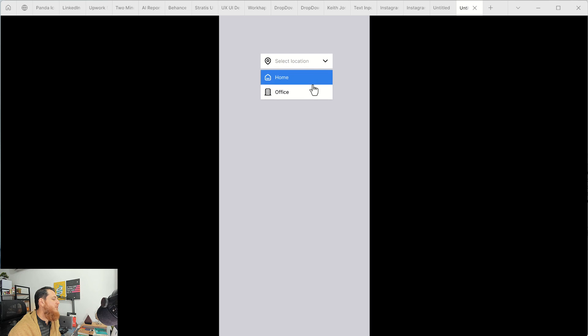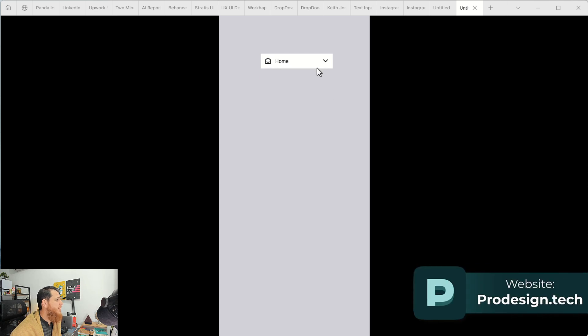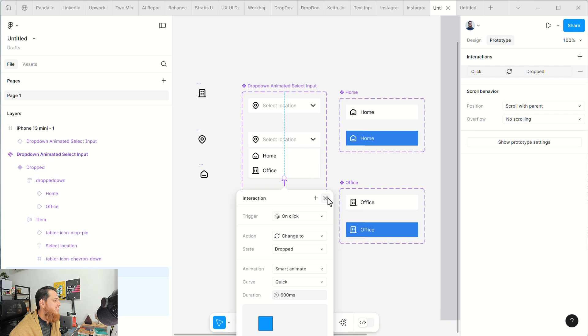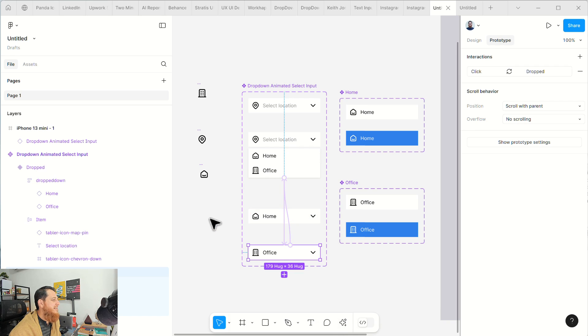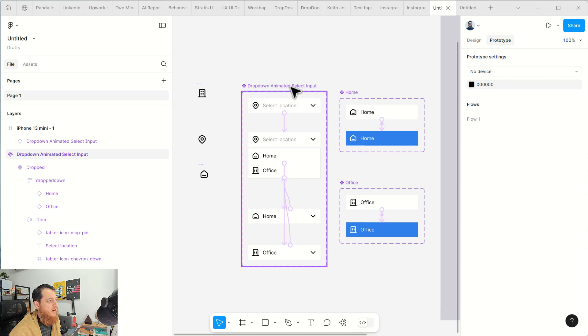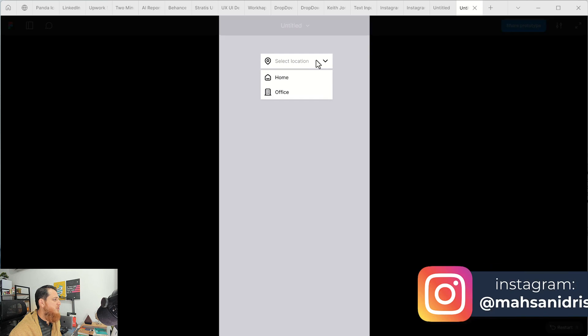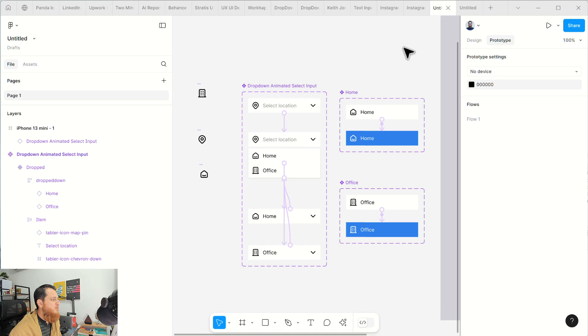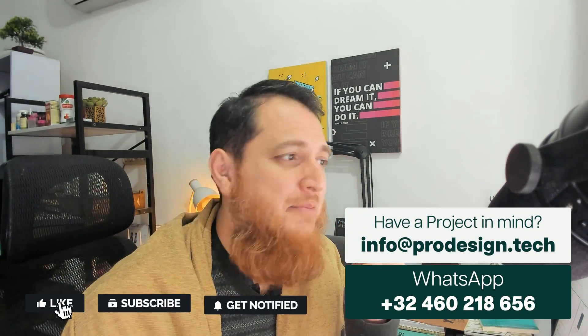I love this bounce effect — it looks really nice. This is what we would love to have in a dropdown. It's due to Smart Animate, and this is how you create an animated smart dropdown. You can use it in your prototypes and designs. I hope you enjoyed this lesson — please like, subscribe, and share this tutorial with whoever is learning. See you in another video — take care, bye!